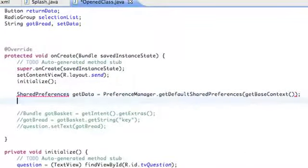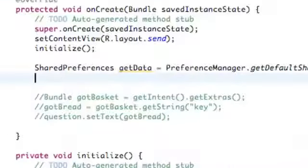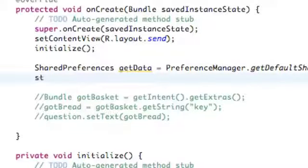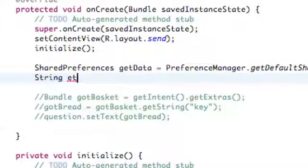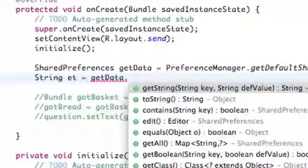We finished off our application setup and now we're going to get some information from our preferences. We have to import that. We're going to set up two string variables — the first string is etPhoneHome. With that, we're going to say getData.getString.